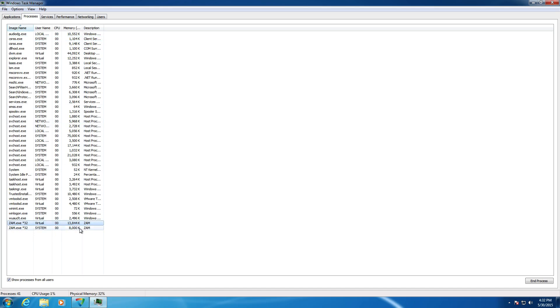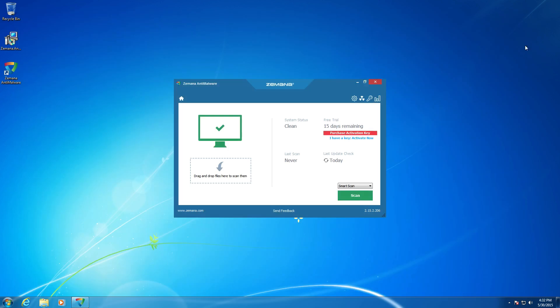Alright. So it looks like we have two processes with Zemana anti-malware. And they aren't really using that much in the way of memory at all. So it's nice to see. It's a very light program on the system, which it should be considering it doesn't even have a real-time scanner. This is just an on-demand scanner. So if you want to look at it that way, it might be a little bit on the high side, just for being an on-demand scanner.